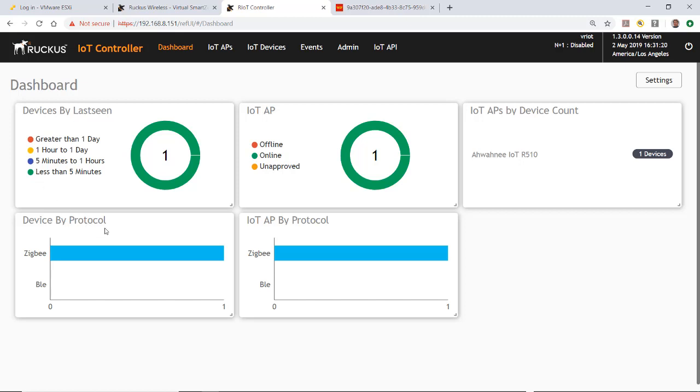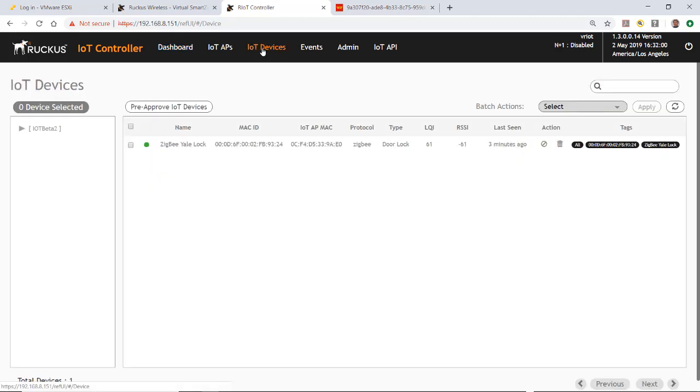As you can see at the bottom, we have the device by protocol, which is Zigbee, and we have the IoT AP by protocol, which is Zigbee as well. If for some reason I wanted to delete that device, I could go back to the IoT devices, and I could select the item and then hit the trash can here for removing that particular device.